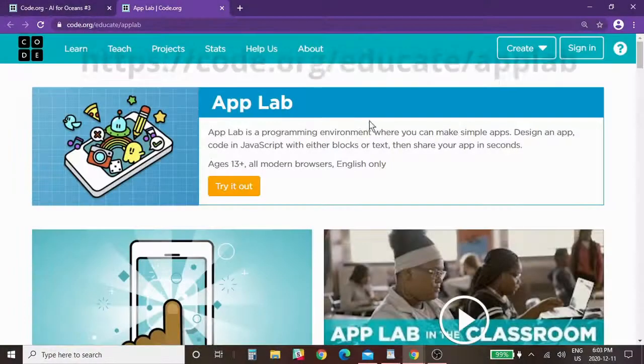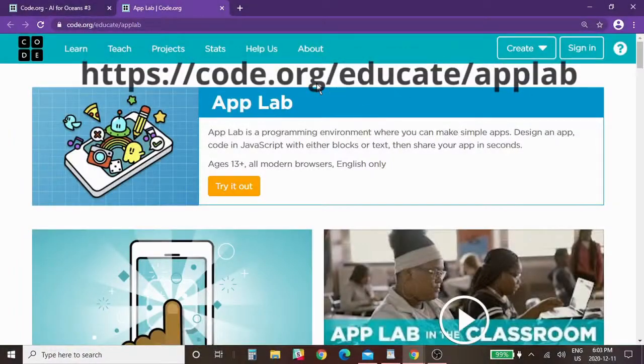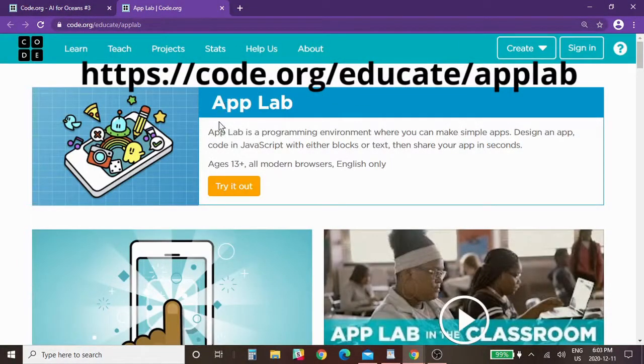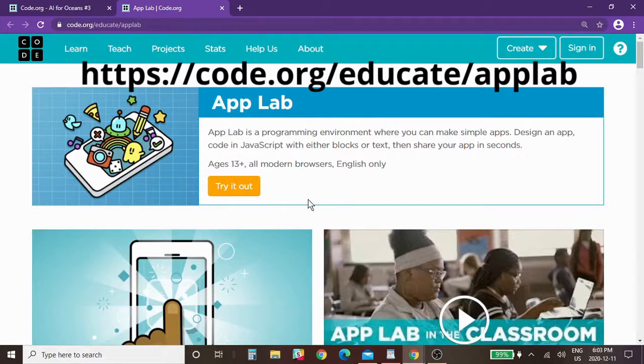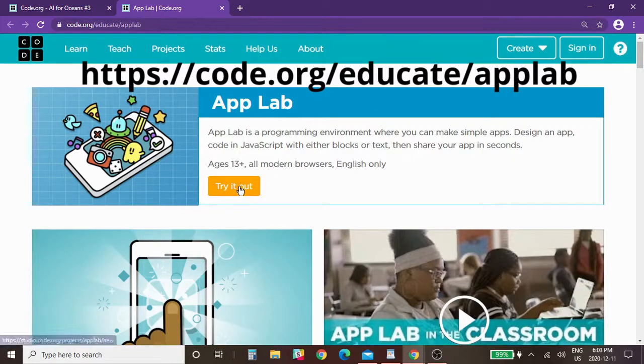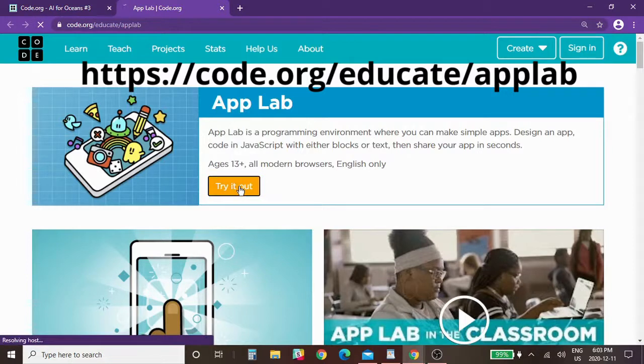Another resource I want to share with you if you want to take it a step further is the app lab that I talked about in the introduction. So to go to app lab you're going to go to this link: code.org slash educate slash app lab and it'll take you directly to the link.